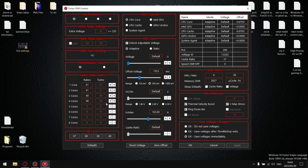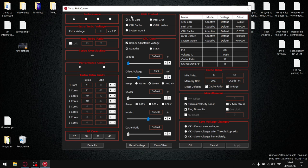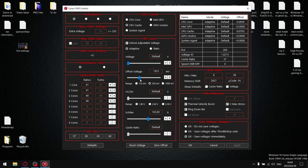Go back into FIVR and now what you're going to do is go minus 85 and hit apply.